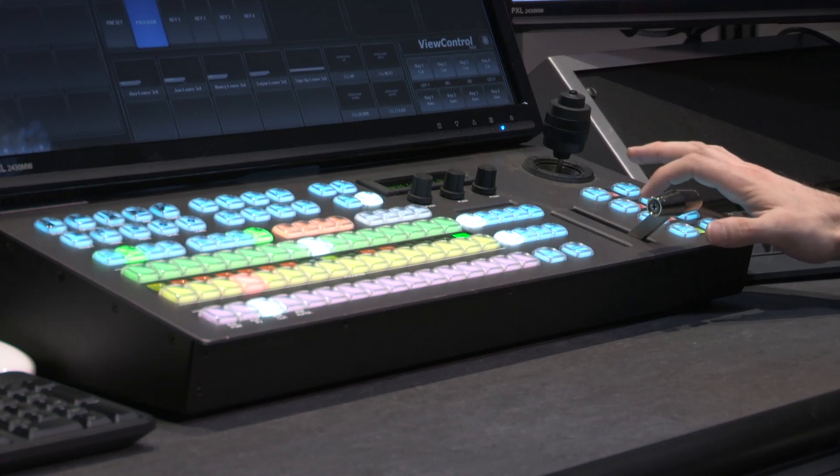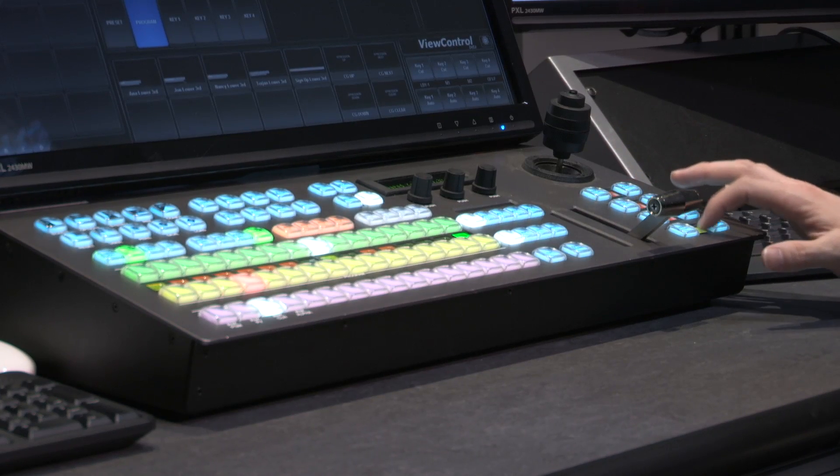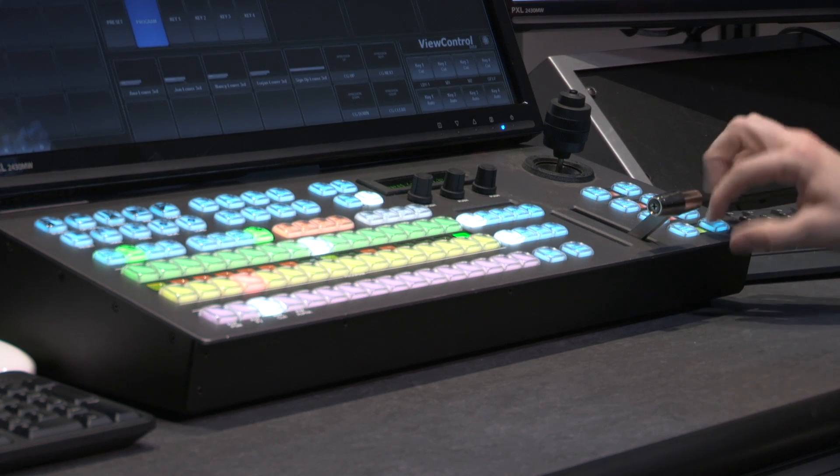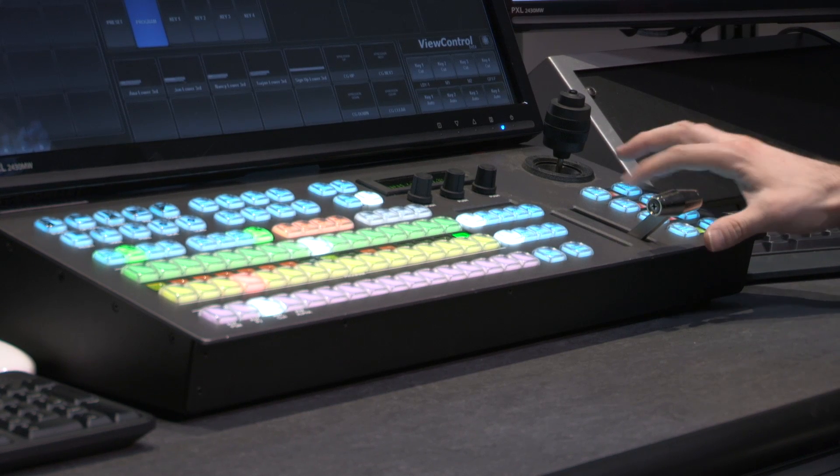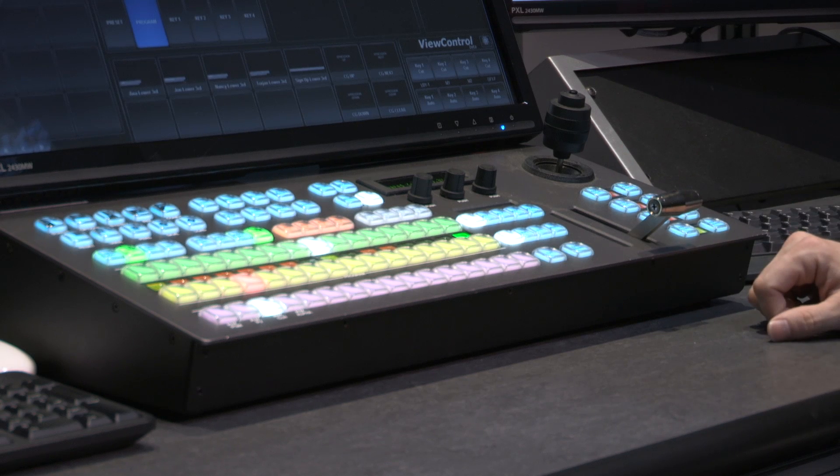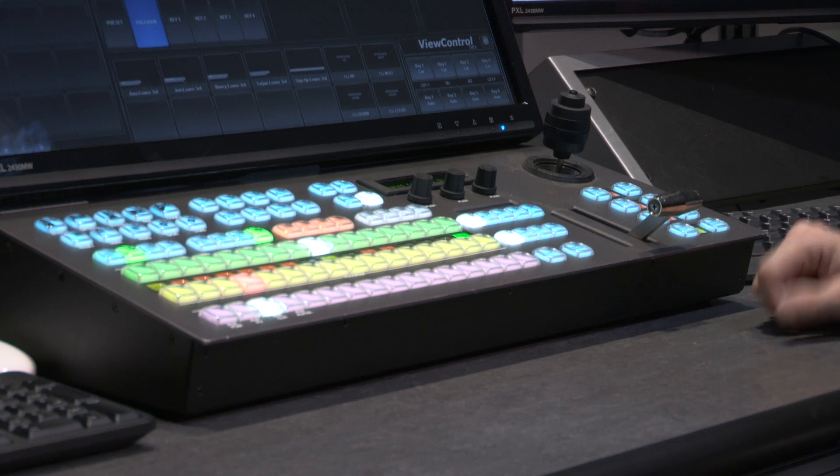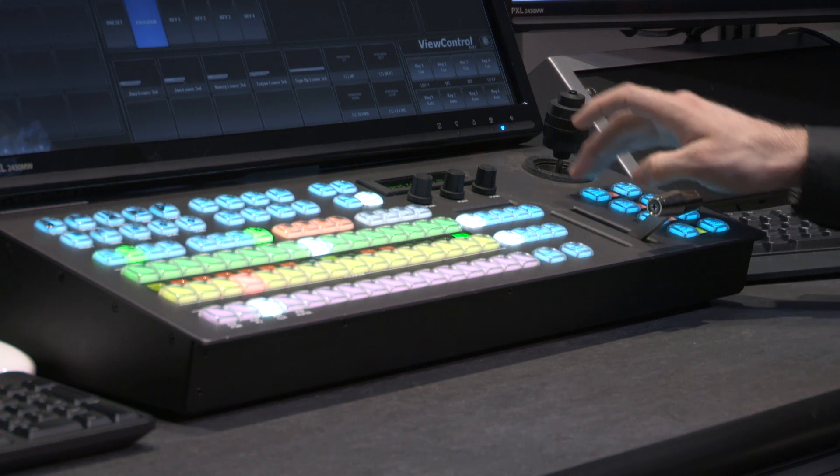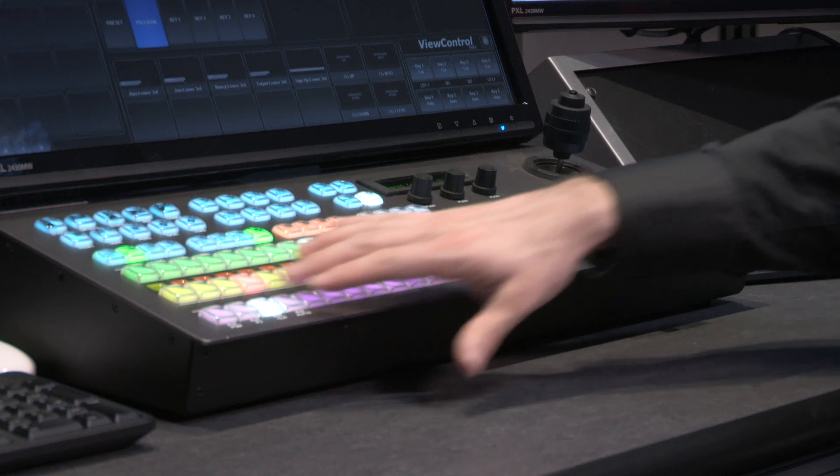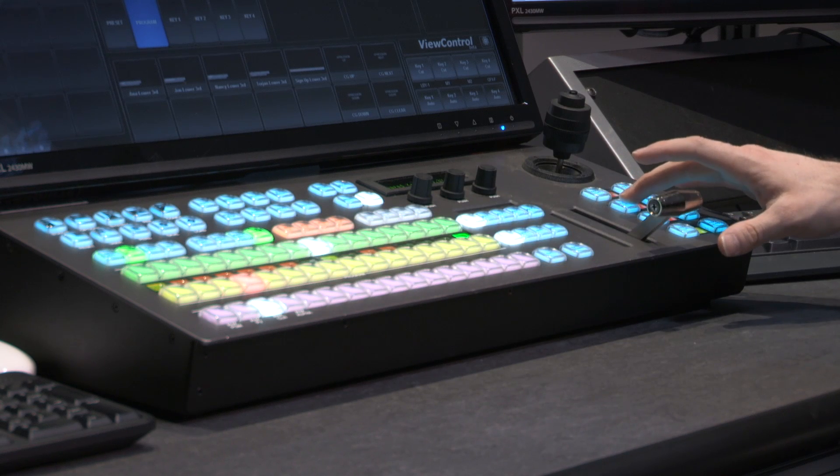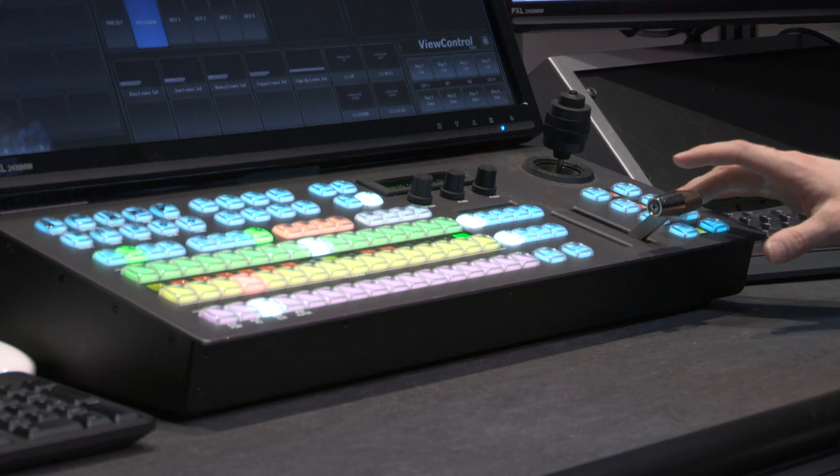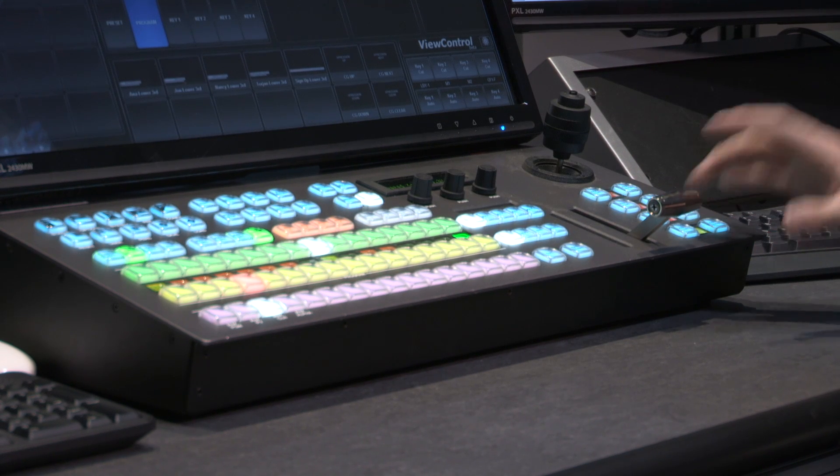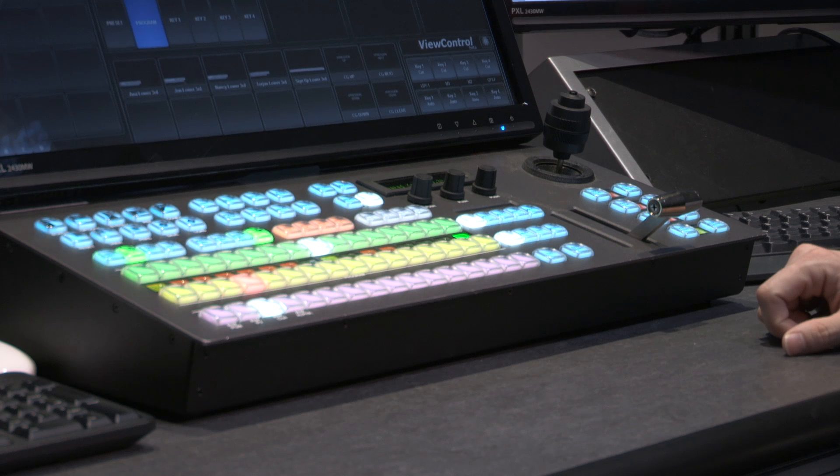What's nice is there is also a mnemonic, which will show you exactly what source is located in each keyer that you're about to take on or off. Key one is always the bottom layer, it's the first layer on top of the background bus, followed by key two, then key three, and finally the top most layer, which would be key four.